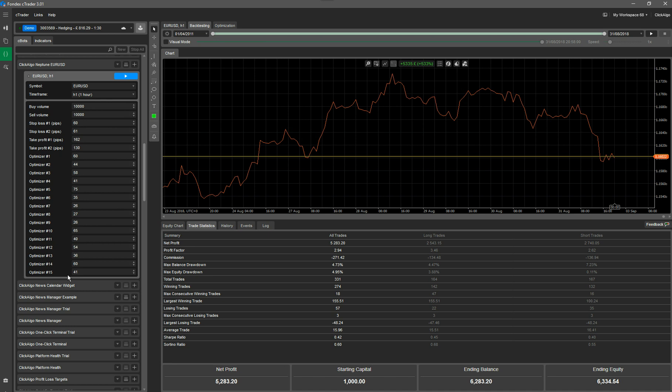So that's the video just showing you how to run a backtest for this trading robot. The next one we're going to do is to show you how to optimize the parameters ongoing. If you like this video, please give me a thumbs up at the bottom. It really helps our Google rankings. And I'll talk to you again soon.